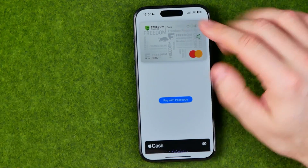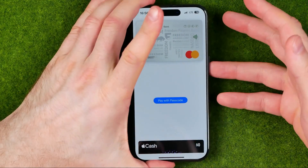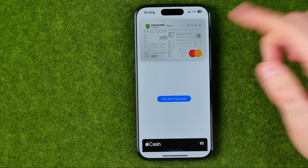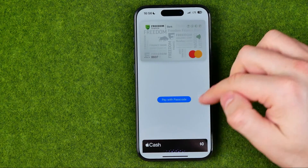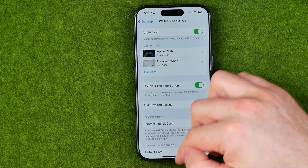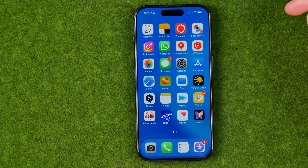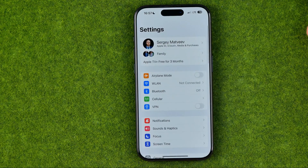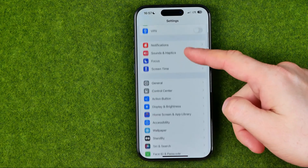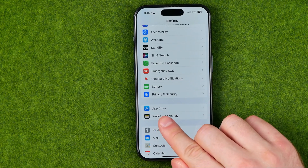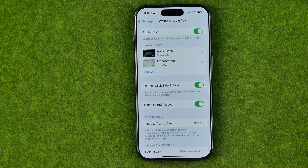However, if you have an issue where that screen does not appear, I'm going to show you how you can easily fix that. We need to first head over to Settings, and in here we need to check two options. The first option we can easily find in Wallet and Apple Pay.